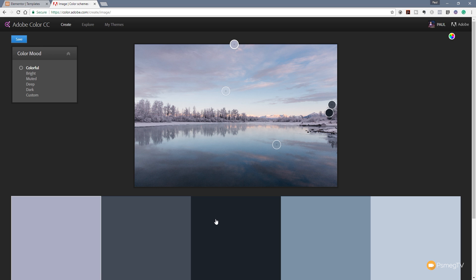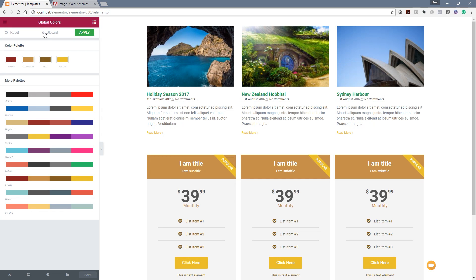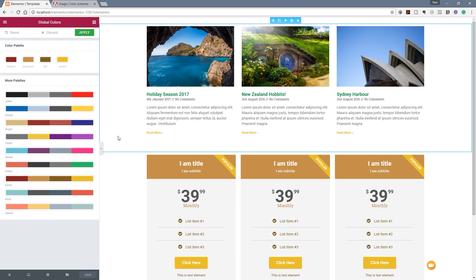We can then just transfer those color codes straight over into our website and you can see then we can quickly and easily create and build up a really complementary great-looking color palette to use in Elementor on our website.